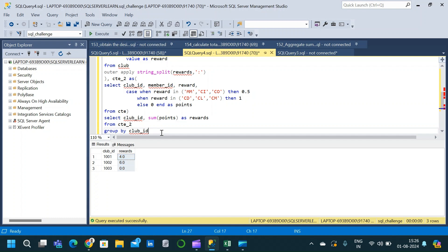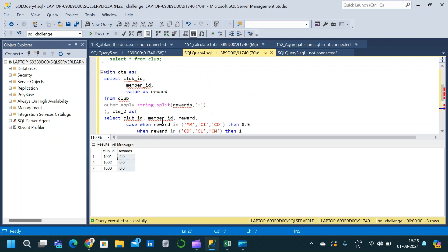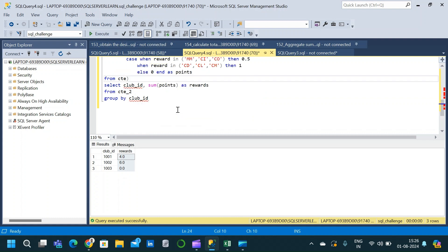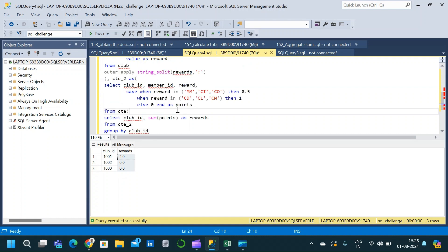This is one method of solving the query. The key concepts to focus on are the OUTER APPLY operator, the STRING_SPLIT function, how to use the value argument, the CASE statement, aggregate functions, and GROUP BY clause. It is a very good question to solve and try on your own. Thanks for watching and if you like this video, subscribe for more.